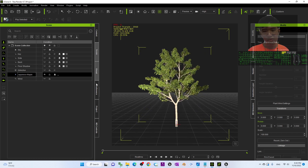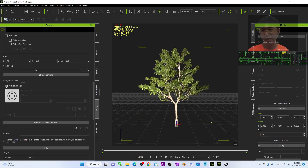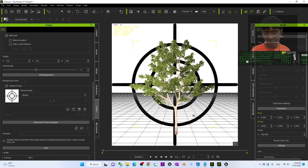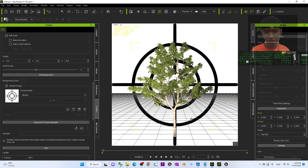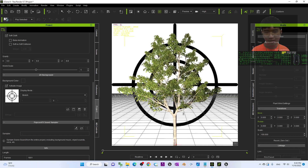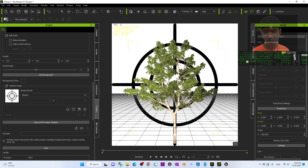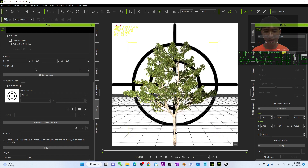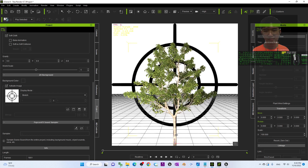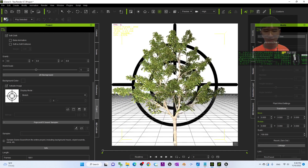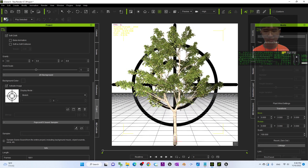Once you press F, go to the Project and activate the image. Make sure the tree is at the center and the roots of the tree are at the bottom.